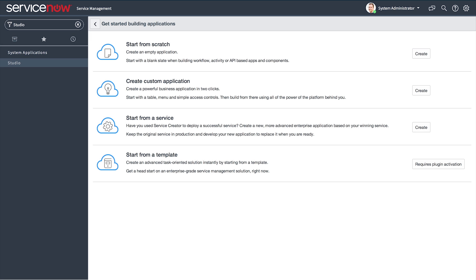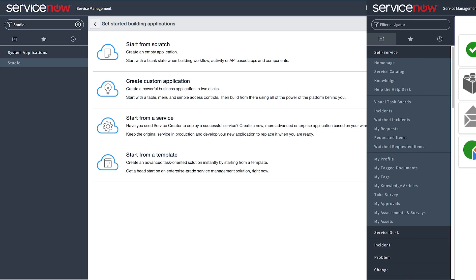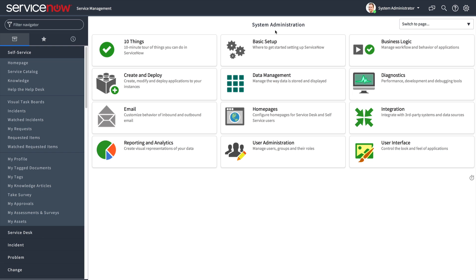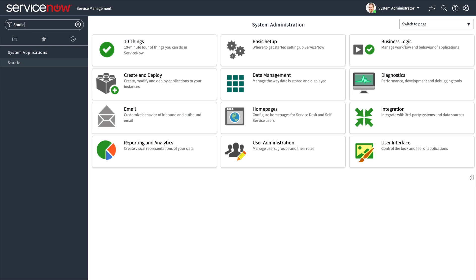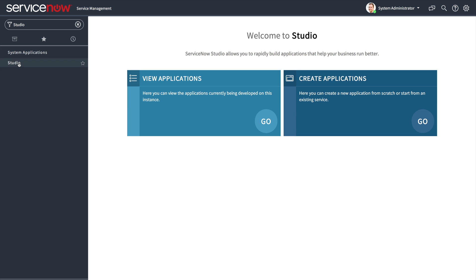This video provides a brief overview of the Studio application development environment in ServiceNow as of the Geneva release. Building applications in ServiceNow is easier than ever before, with robust developer tools aimed to help you create even more compelling applications.